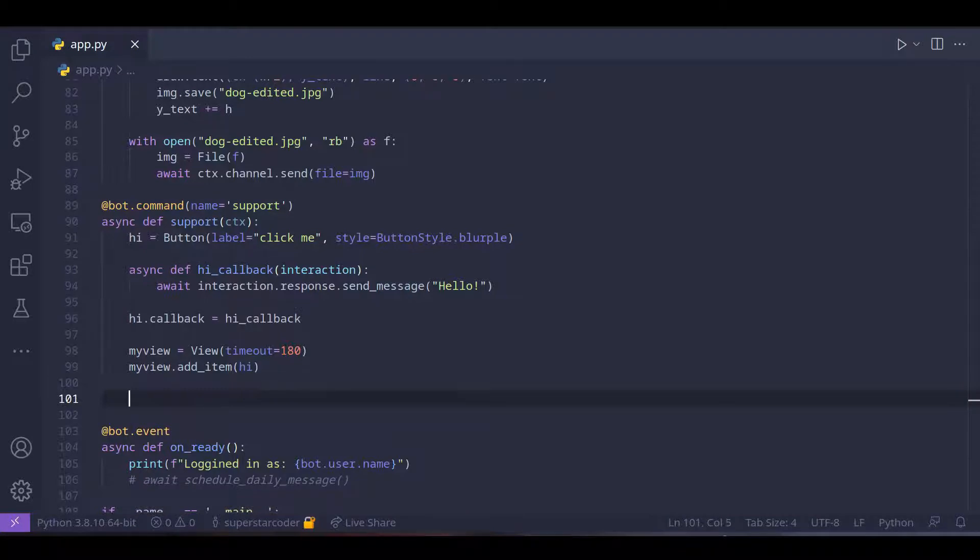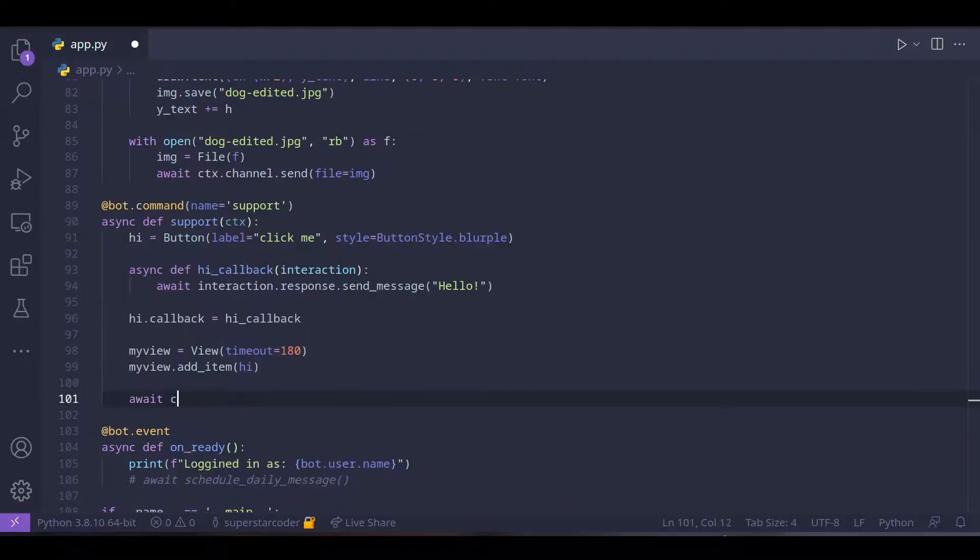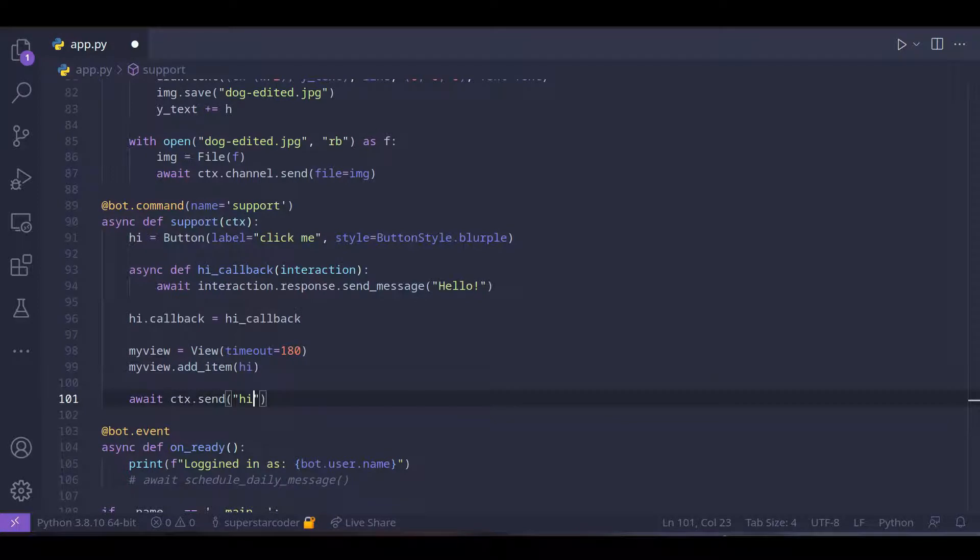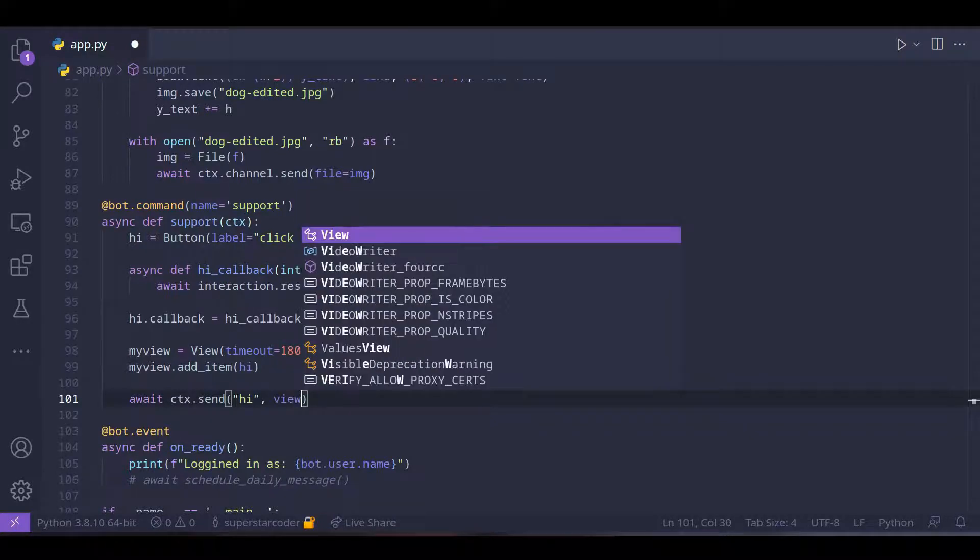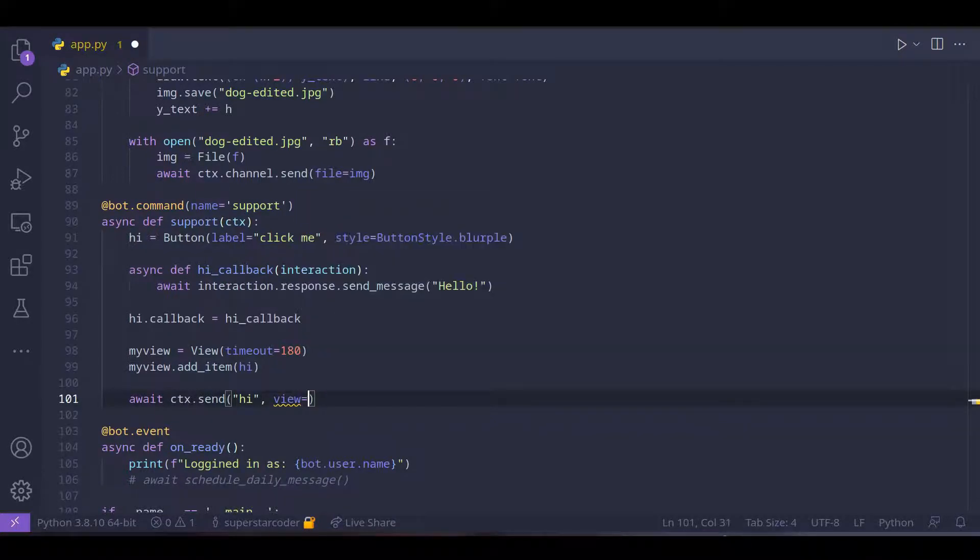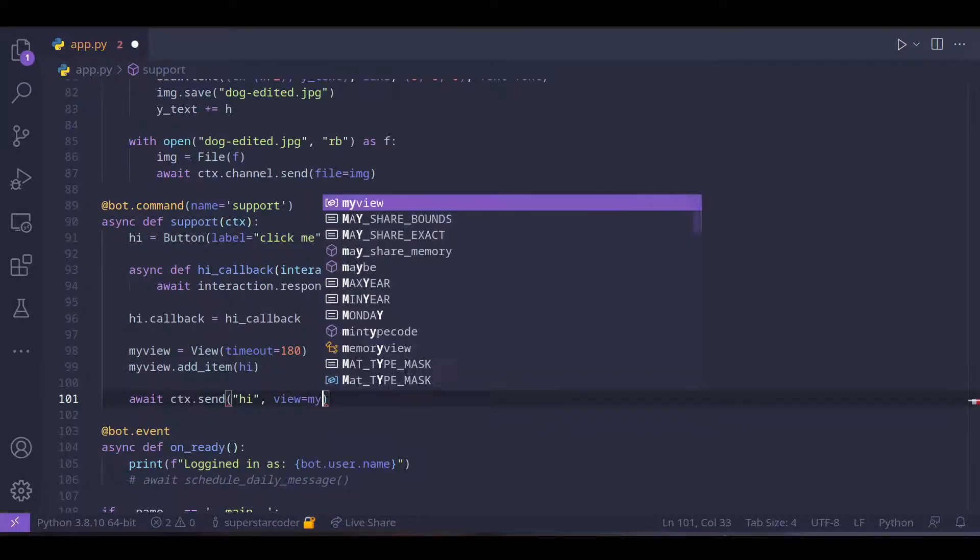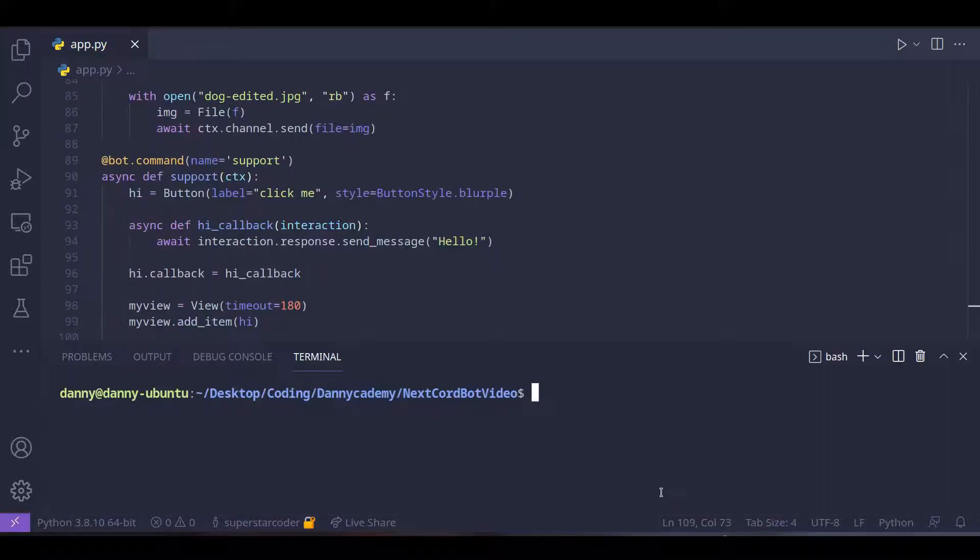Now we just need to send a message along with the view containing the button. So we just do await ctx dot send hi and then we're going to set the view parameter to my view that we defined.